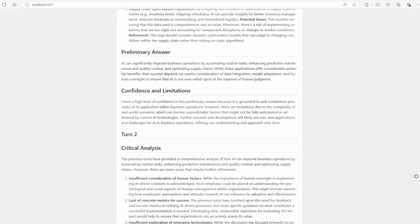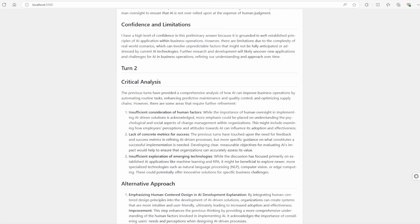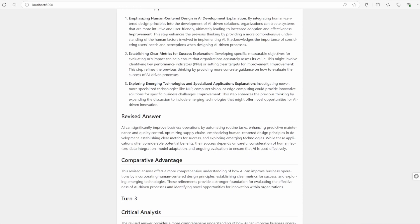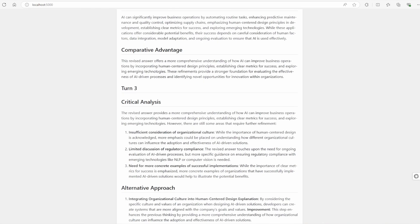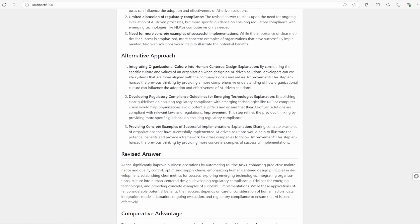In the second turn, it critically analyzed its own reasoning, identifying areas needing refinement. The third turn pushed the thinking even further, considering organizational culture and regulatory compliance.